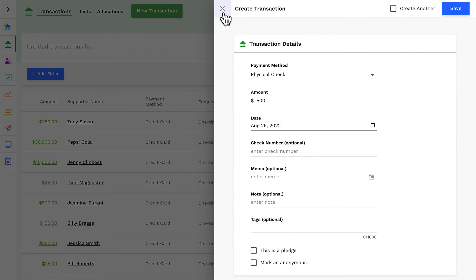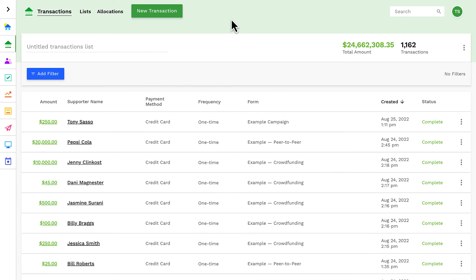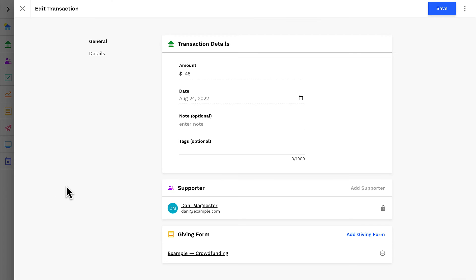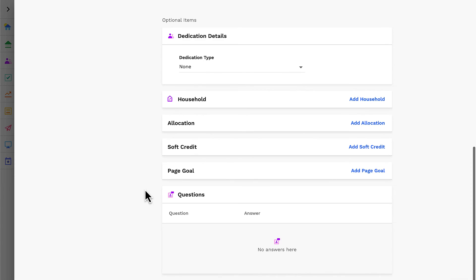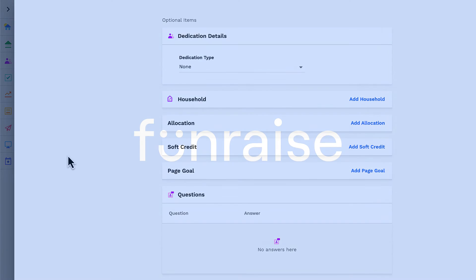You can also edit the page goal settings for an existing transaction. All right, now you're an expert on fundraiser progress bars. Have fun!